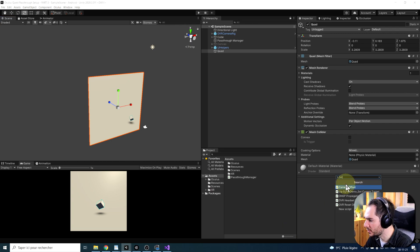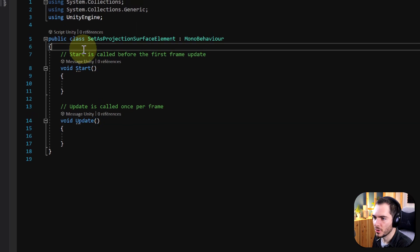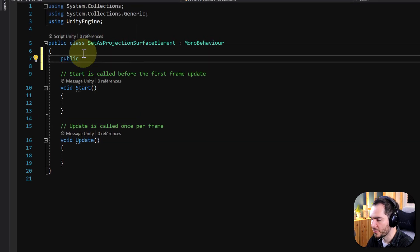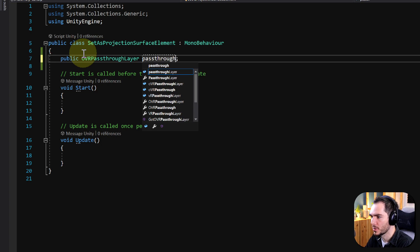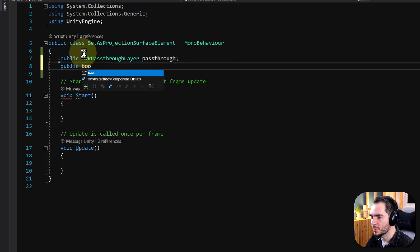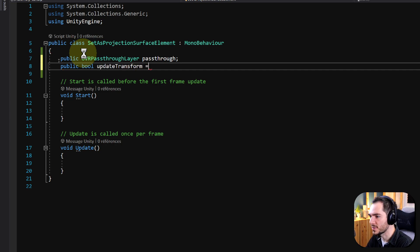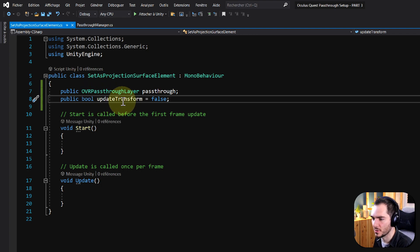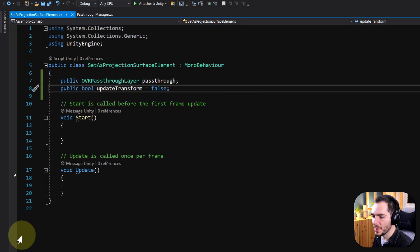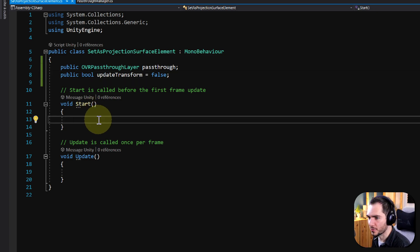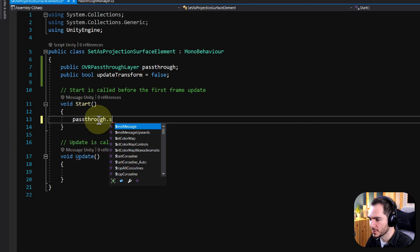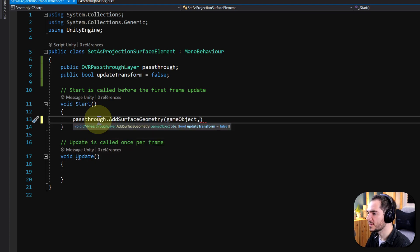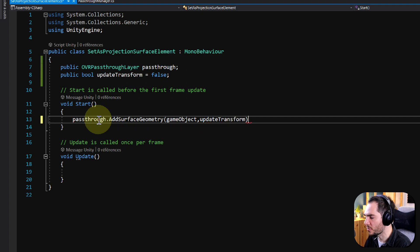We can click on Add Component and add the Set As Projection Surface Element script. On this script, we will only need two elements: a public reference to the OVR Passthrough Layer that we will call Passthrough, and a public boolean called updateTransform that we can set to false at first. All of the job is done with a simple line of code: passthrough dot AddSurfaceGeometry. We can simply give the game object on the script, and for updateTransform, we use the updateTransform boolean that we just made.